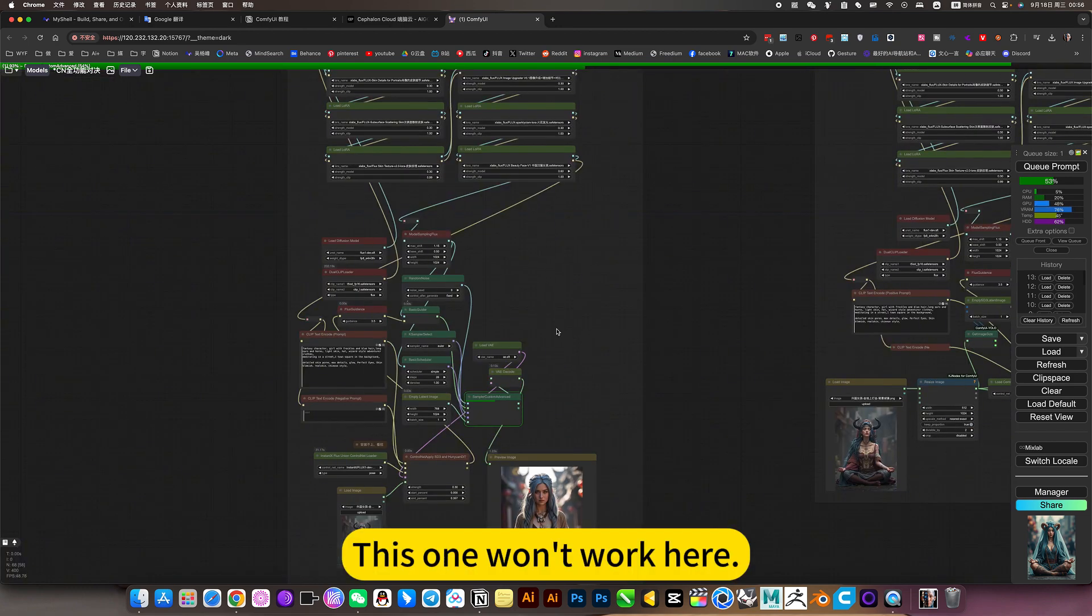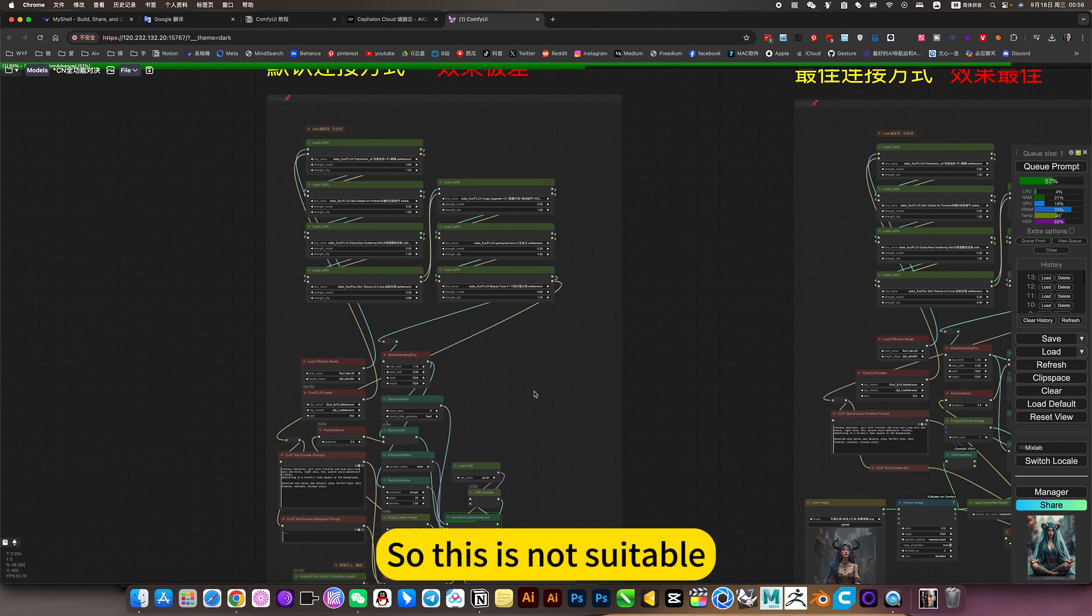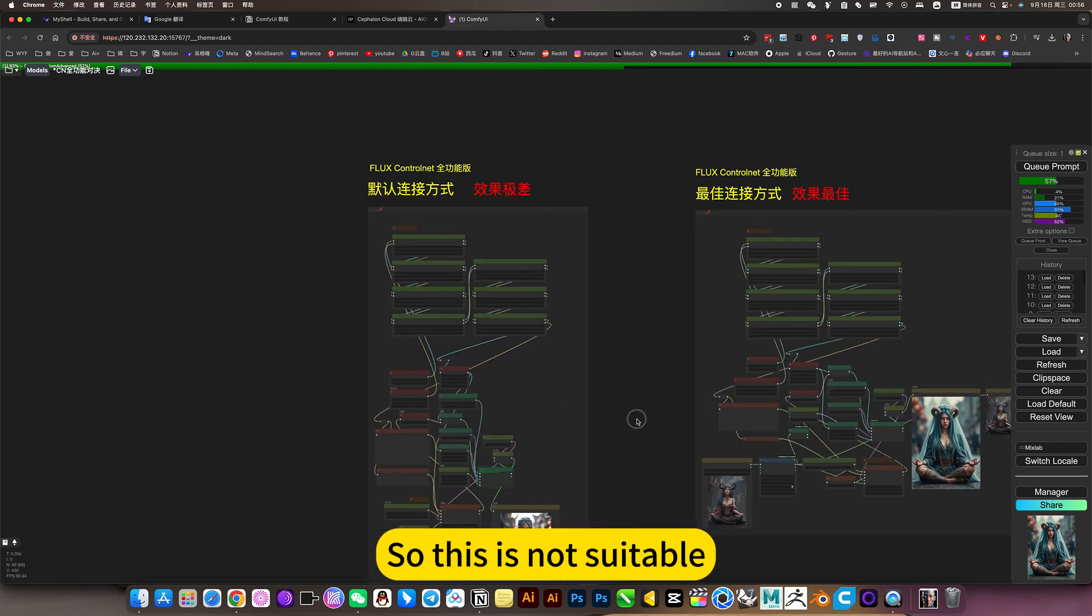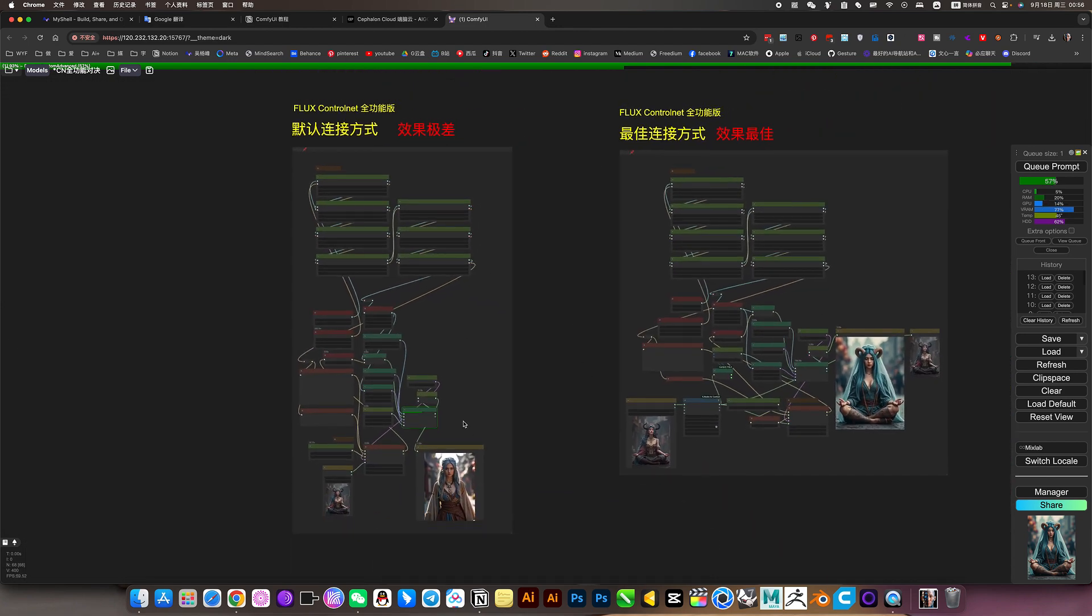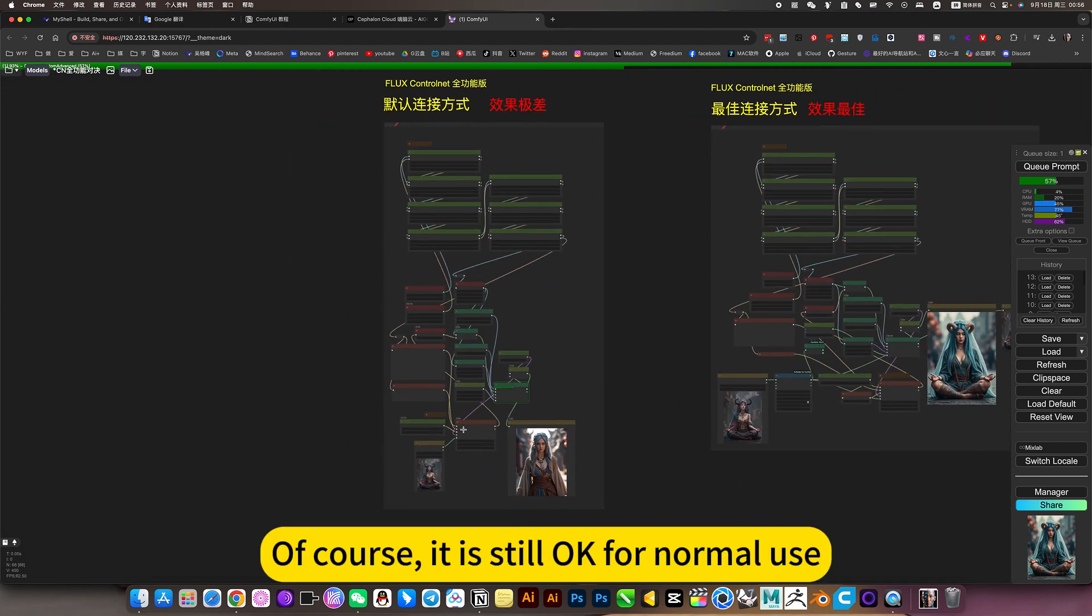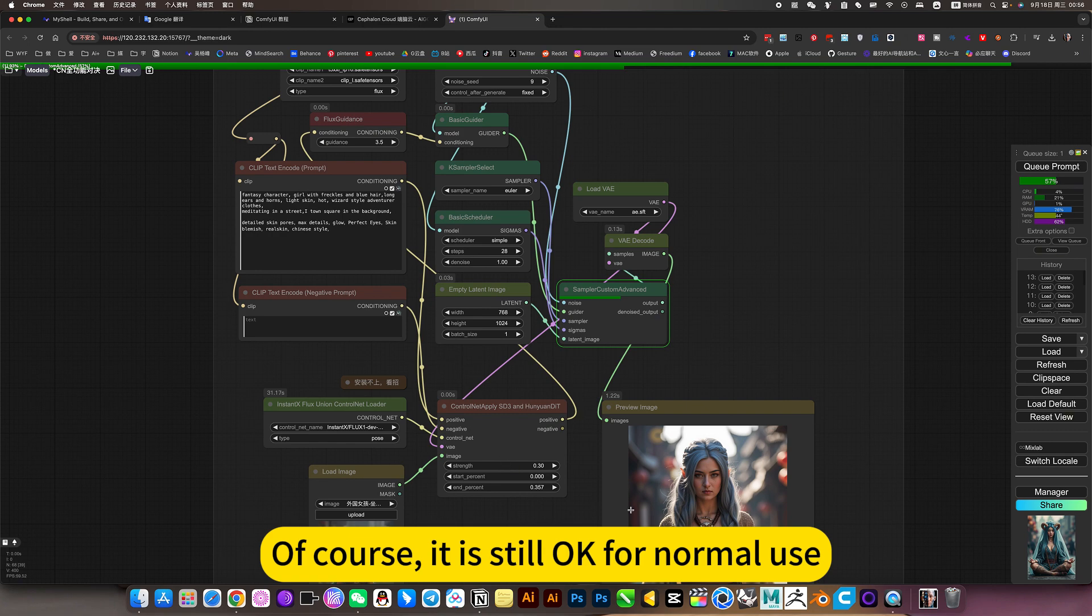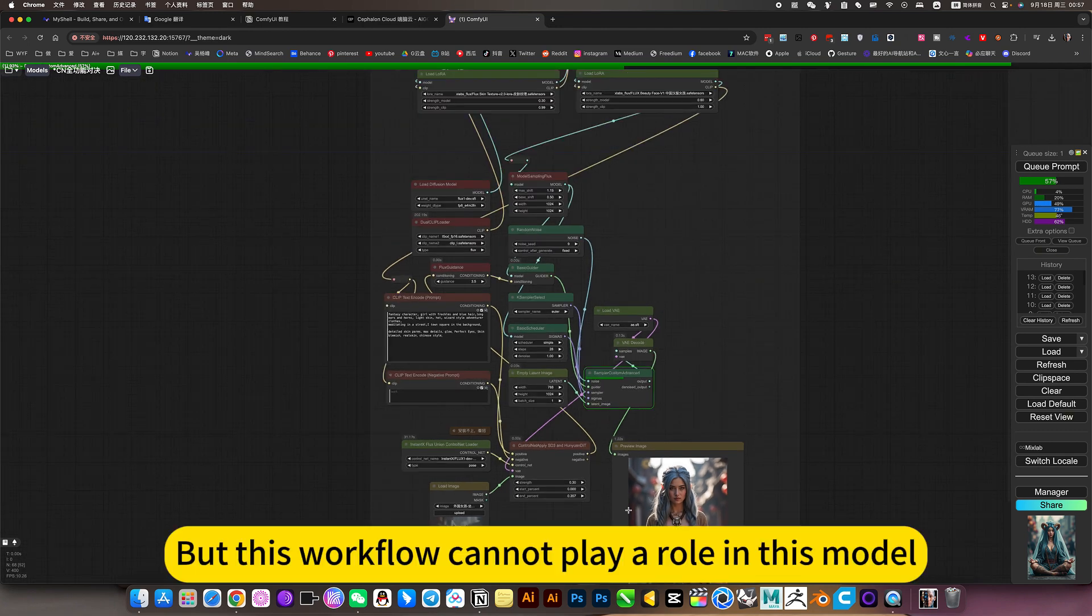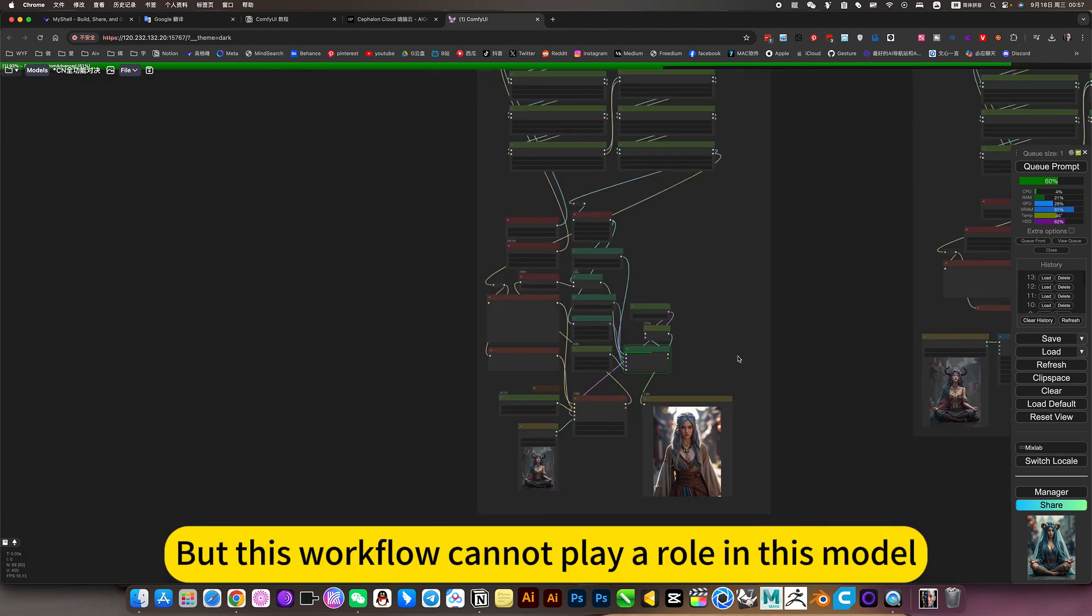This one won't work here. So this is not suitable. Of course, it is still okay for normal use. But this workflow cannot play a role in this model.